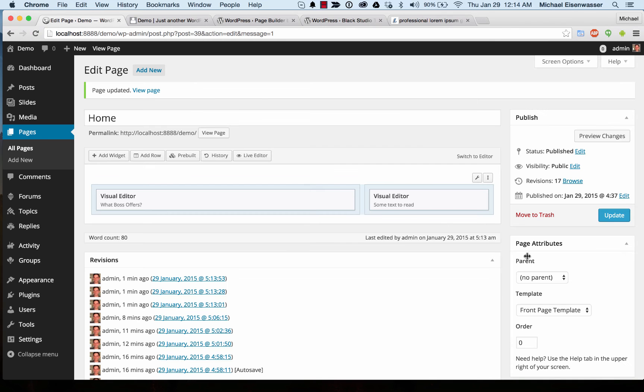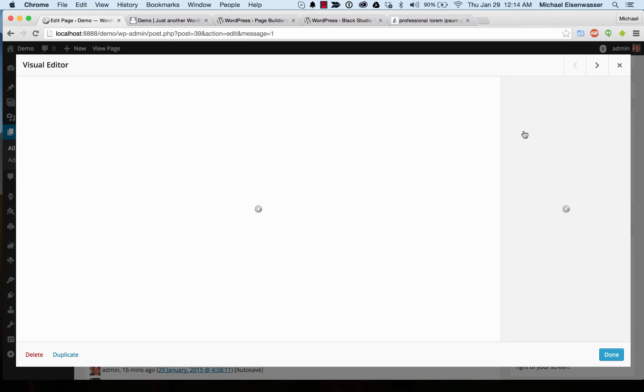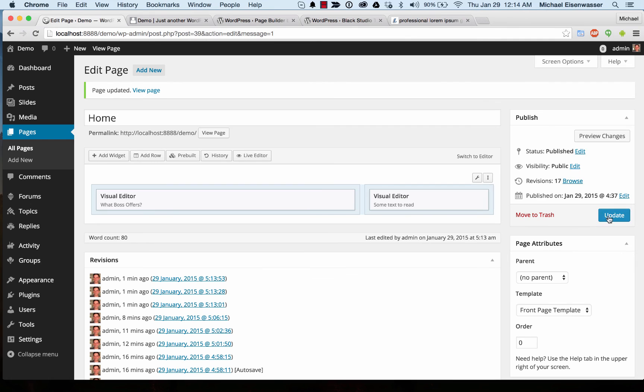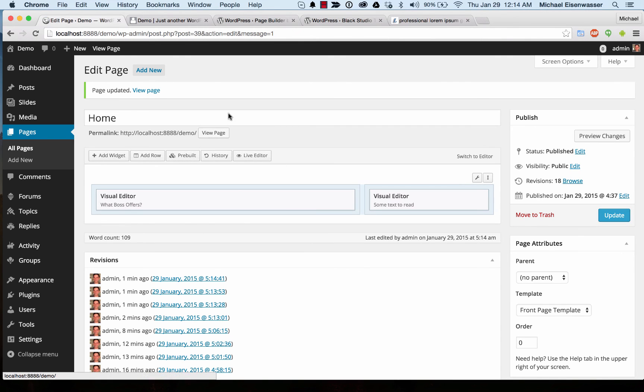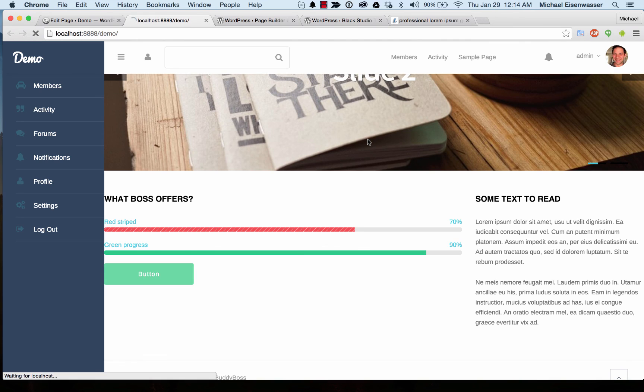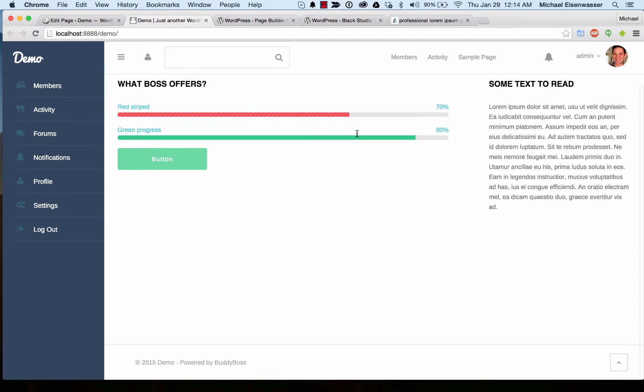For this one I'm just going to add some spacing around the widget. Let's say 30 pixels around that widget. And we'll go ahead and add 30 pixels around this widget as well. Keep in mind using this visual editor, you can add images, you can add whatever you want. And you'll have access to every other widget available on your site to put into these areas.